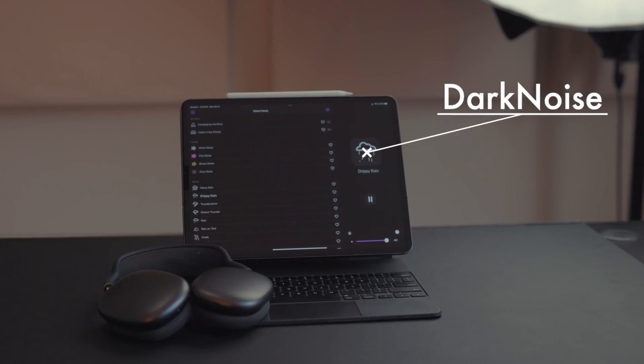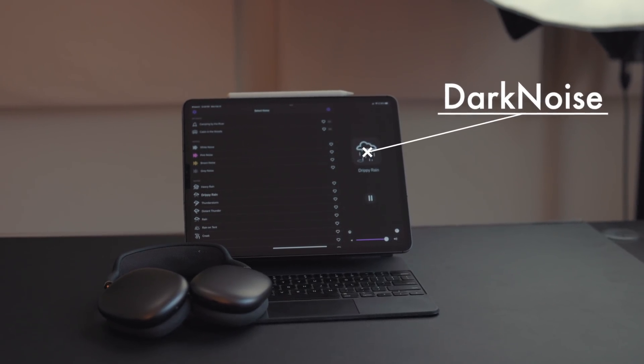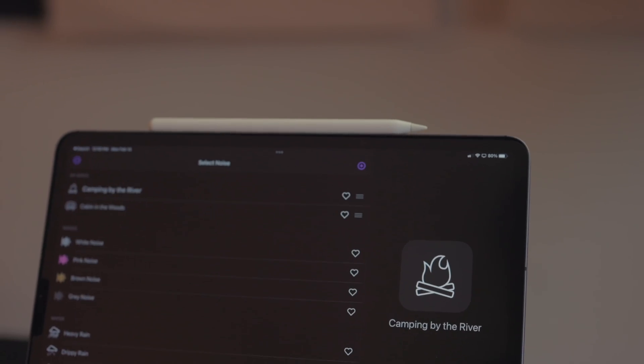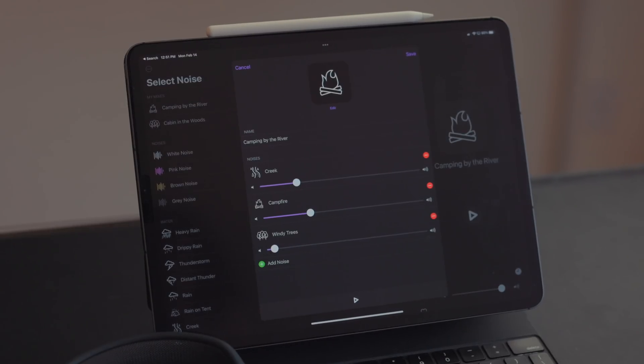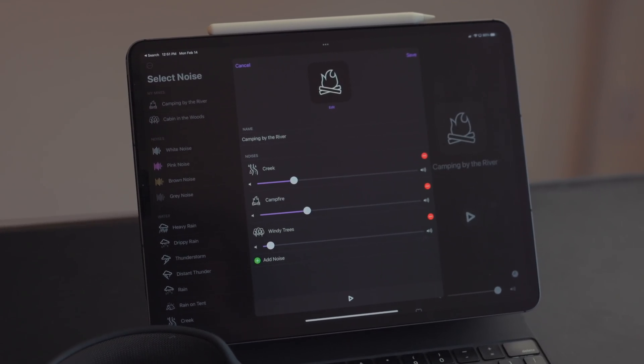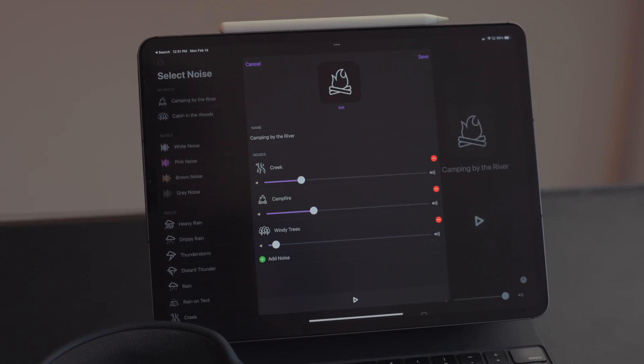Dark Noise is a noise app I talk about every time I get a chance — it's so good. If you're somebody that likes really simple background noises like rain sounds or campfire, this is the app for you. When I'm really stressed and need to relieve some tension, I put on Dark Noise and just let it mellow me out. What I like is you can combine sounds to make scenes at different volumes — I have a camping soundscape. When music is just too much for my ADHD-riddled brain, I turn to Dark Noise.